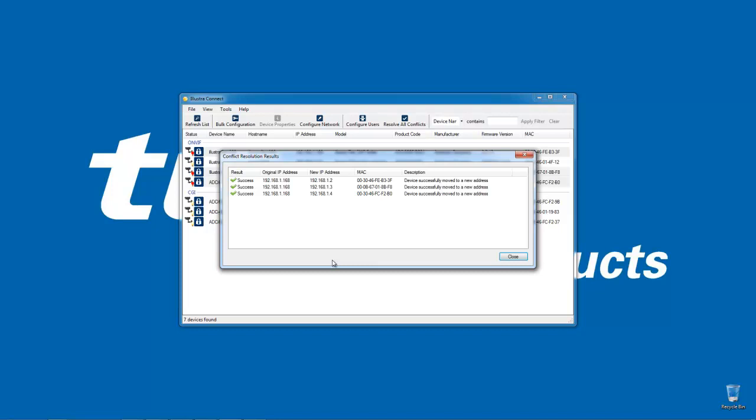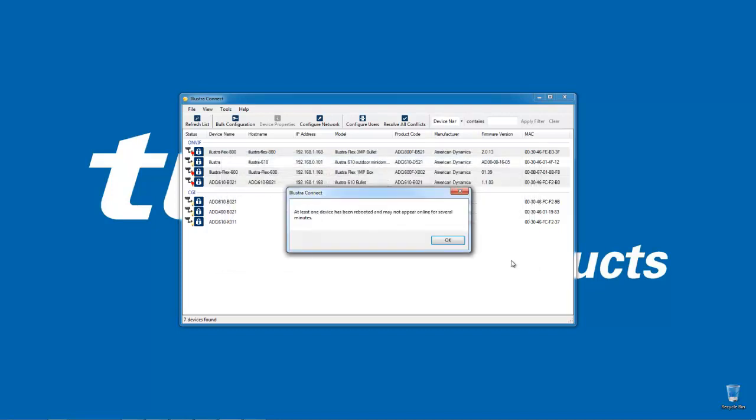You can see I have a success message next to all three of those cameras. I'm just going to choose the close button and I have a warning message here advising me that at least one of my devices has been rebooted for that change to take effect, so it may take a couple of moments.